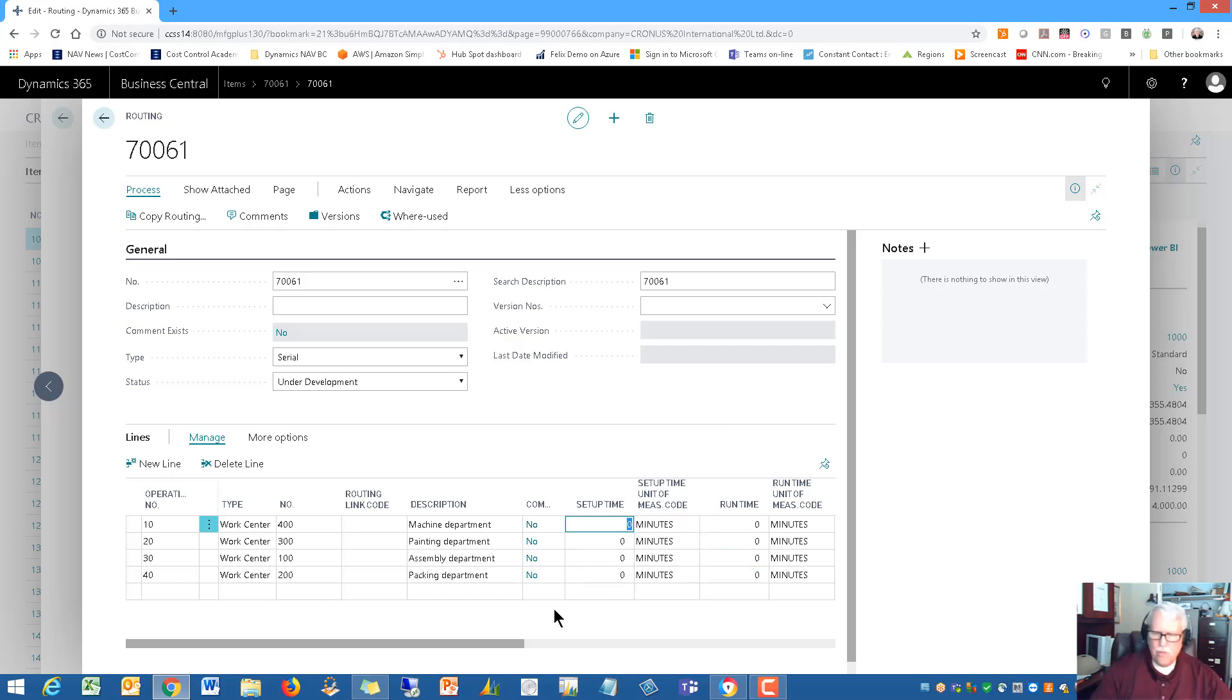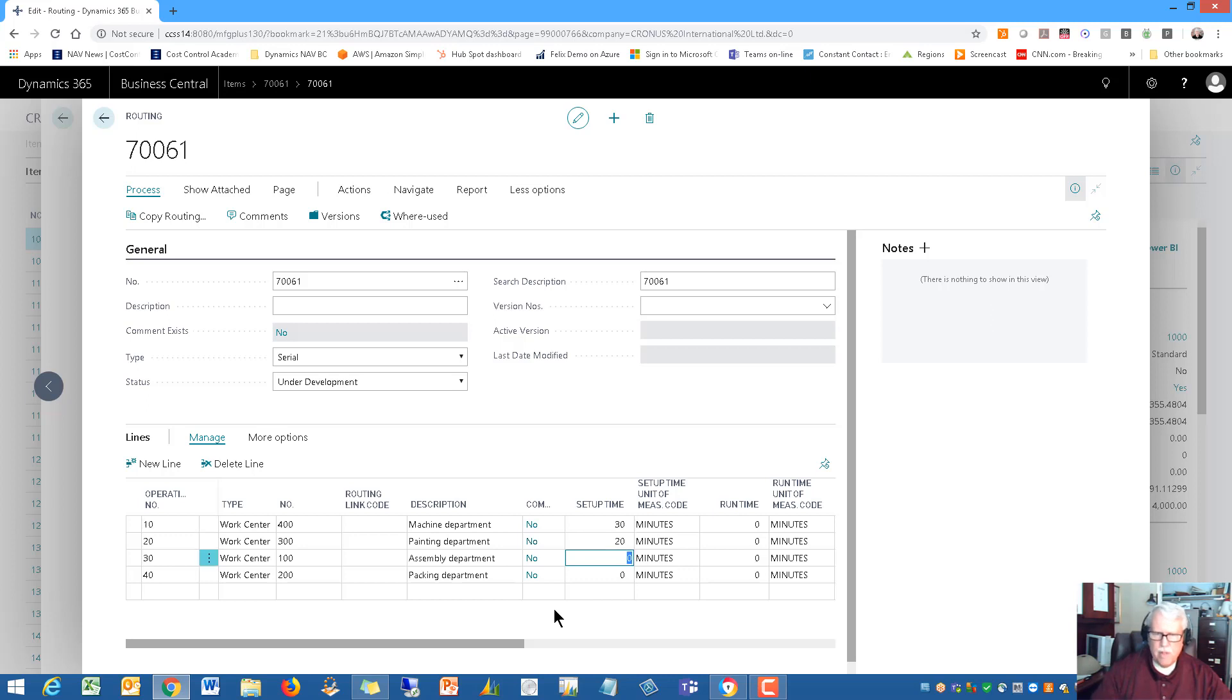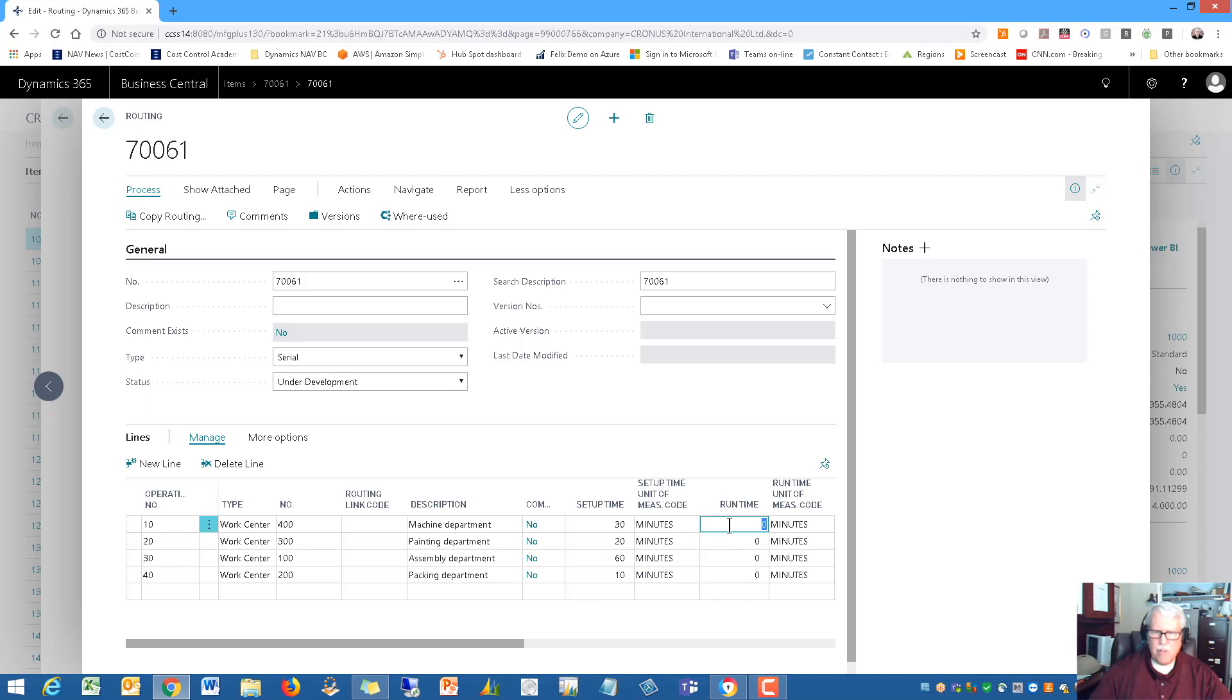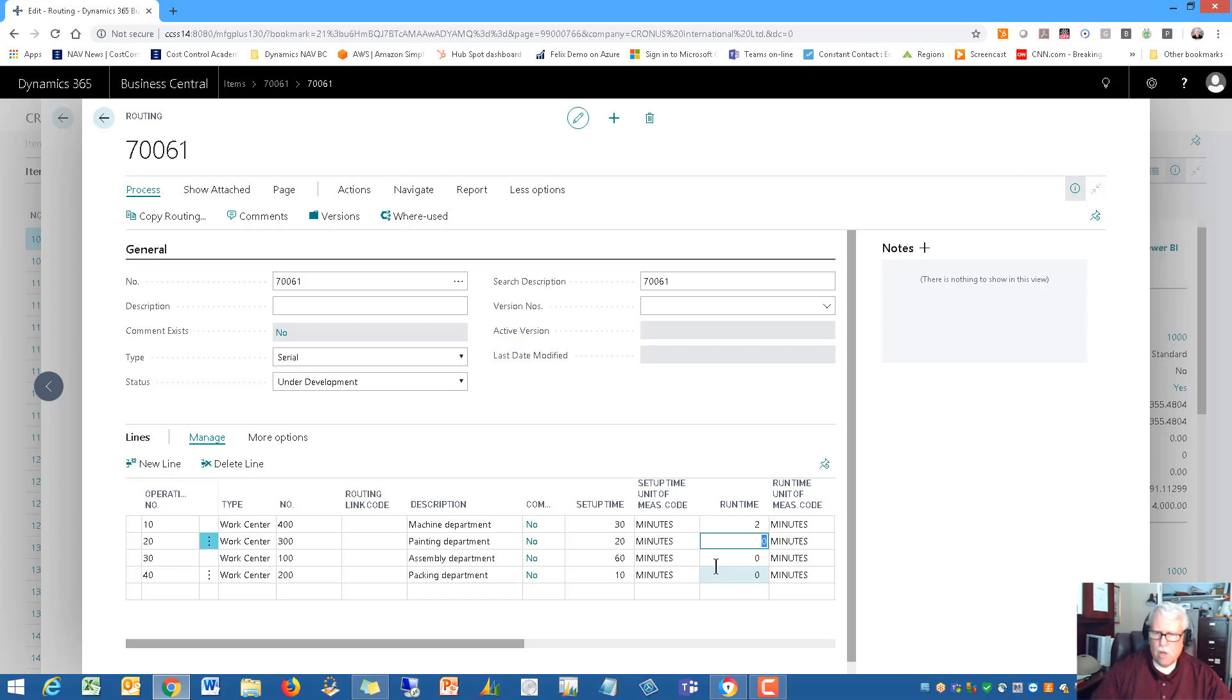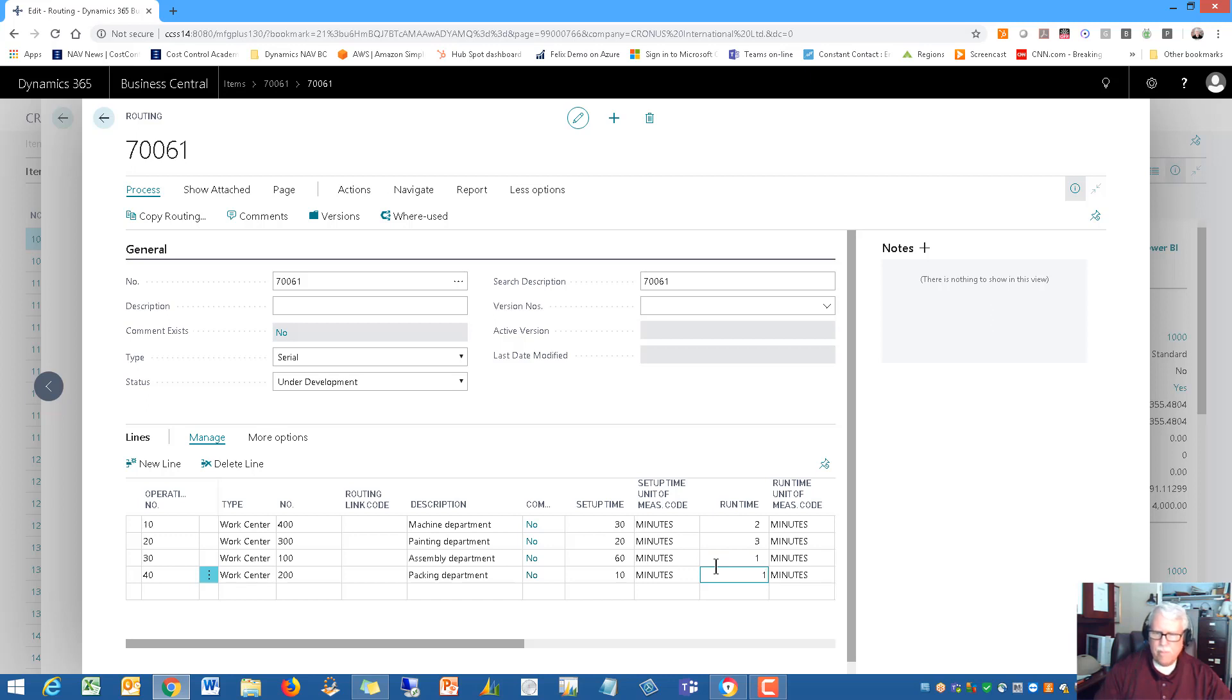We'll want to establish some setup times and run times for this item. Let's say the setup time for machining is 30 minutes. Painting department, 20 minutes. The assembly department is 60 minutes. And packing, 10 minutes. I like to have a little setup time and then how much run time on these parts we're producing.